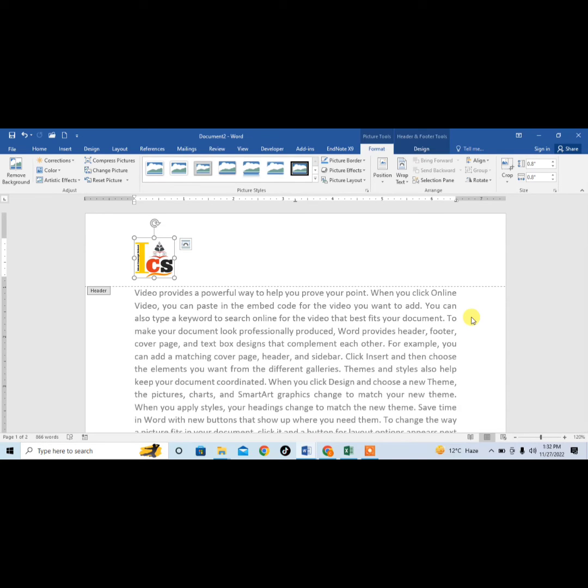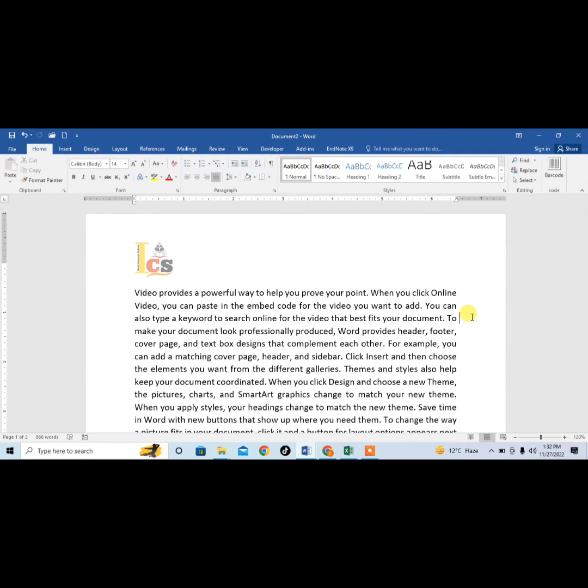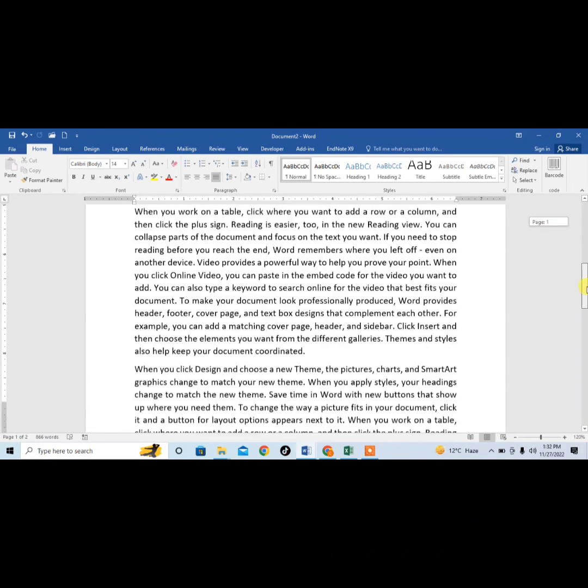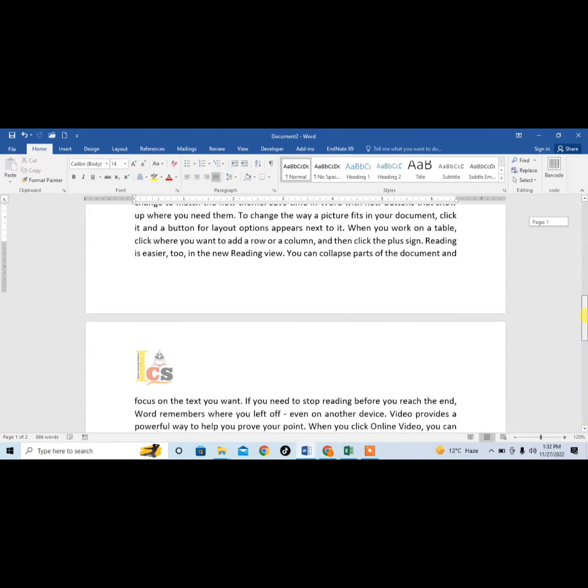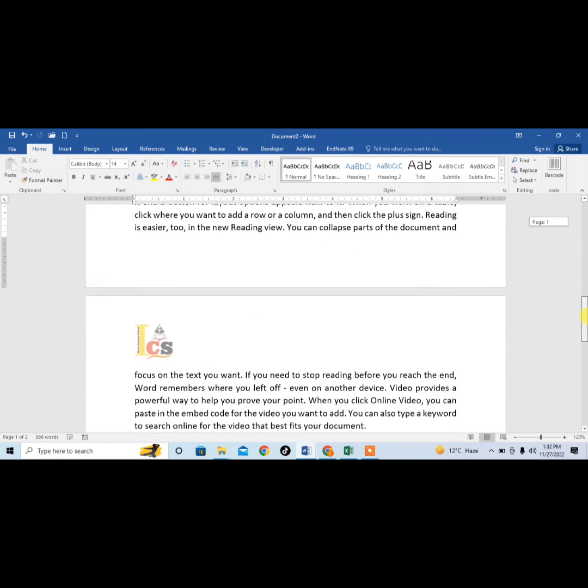If you want to get out of the header area, just double-click outside the header area, and you can see that the header has been inserted on all the pages.